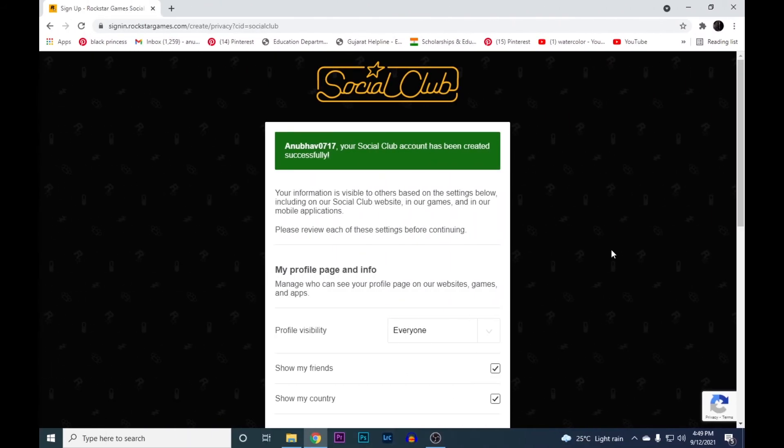So once you put in your credentials and hit the next button, you'll land on this page. Here you can see that the Social Club account has been created.